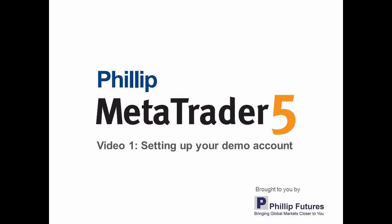Thank you for your interest in Phillip Futures' MetaTrader 5 trading platform. Now MT5 or MetaTrader 5 is also available on both your desktop as well as a mobile app for your smartphone.